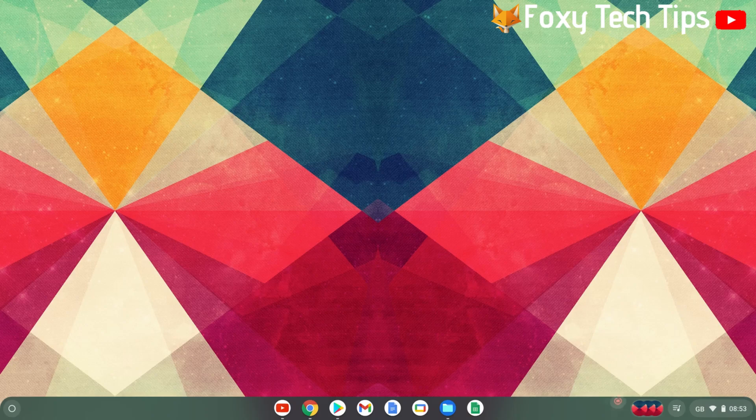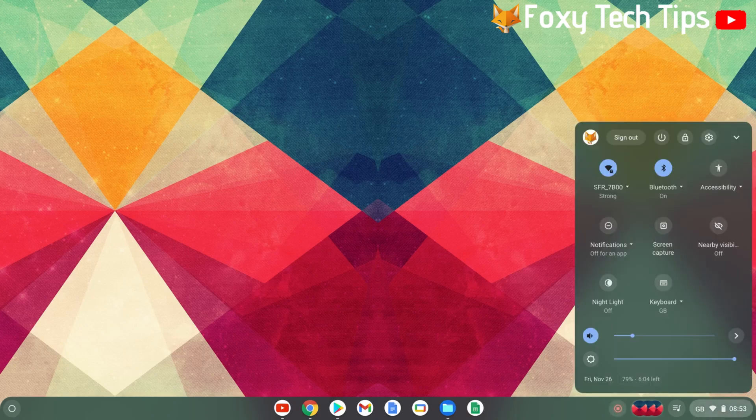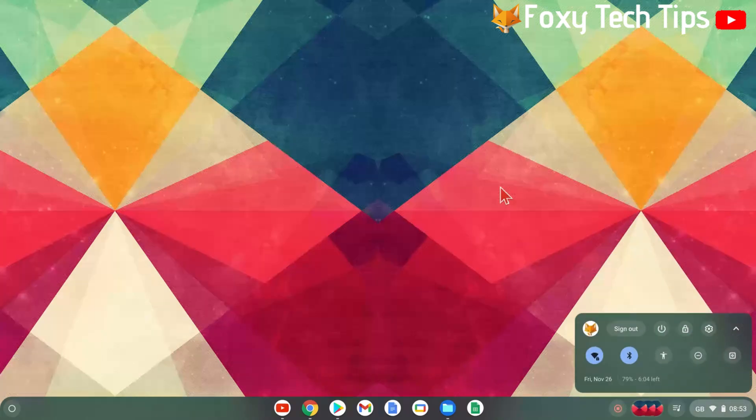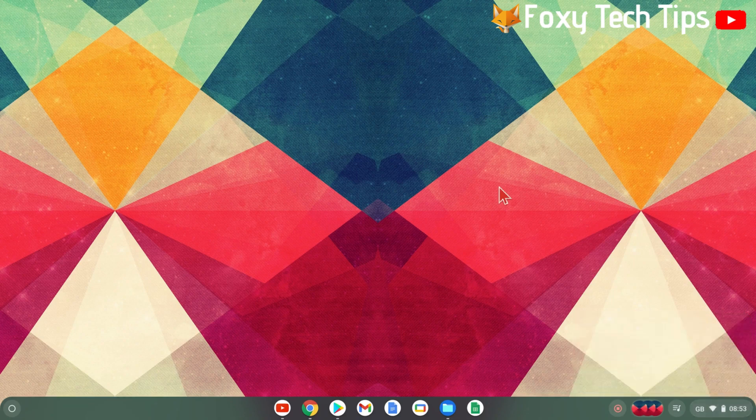You can easily turn nightlight on or off by clicking on the bottom right toolbar where it says the time and battery to open the control panel.